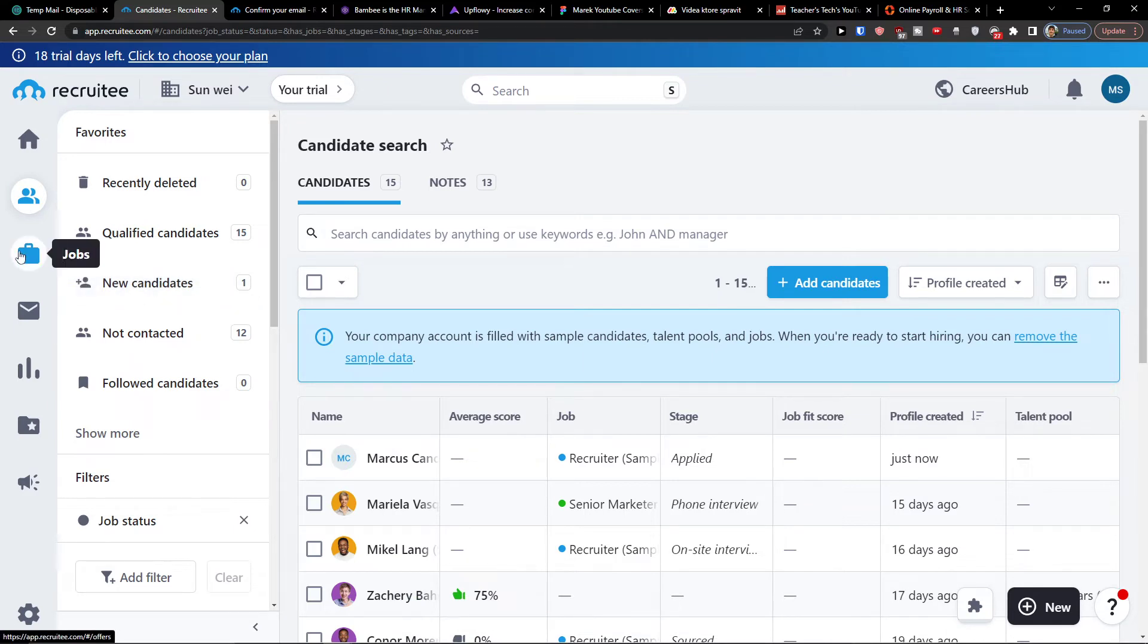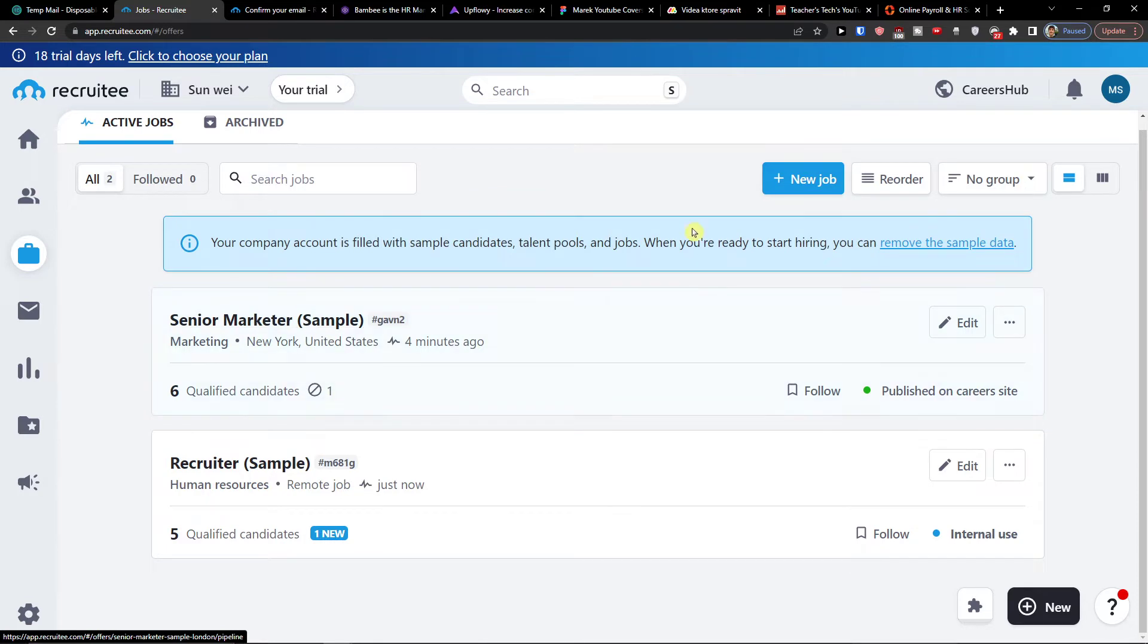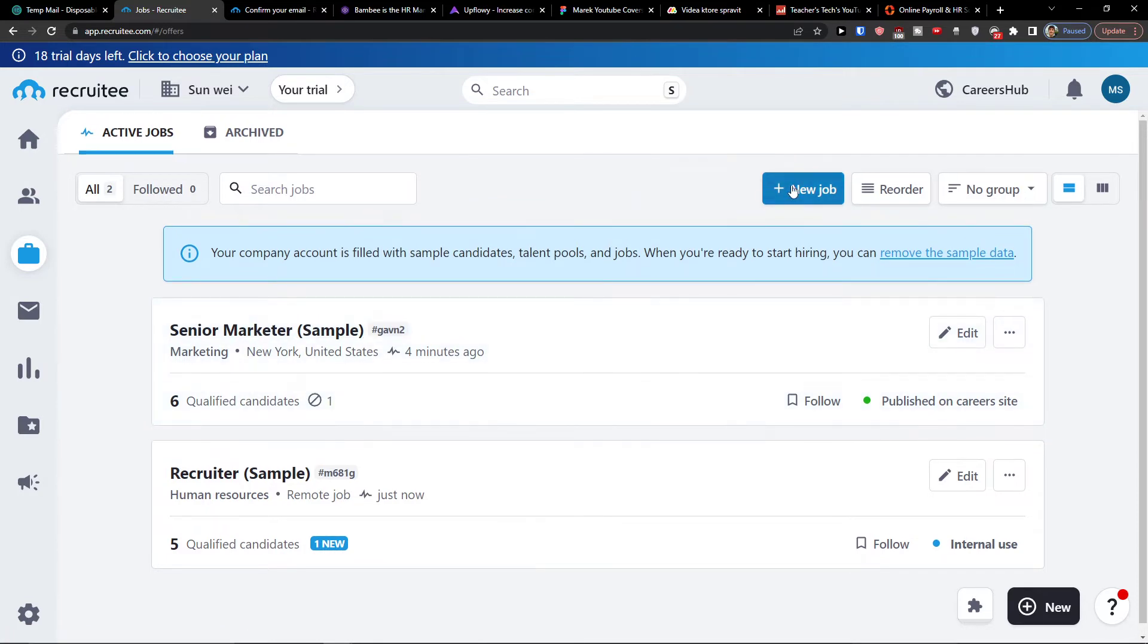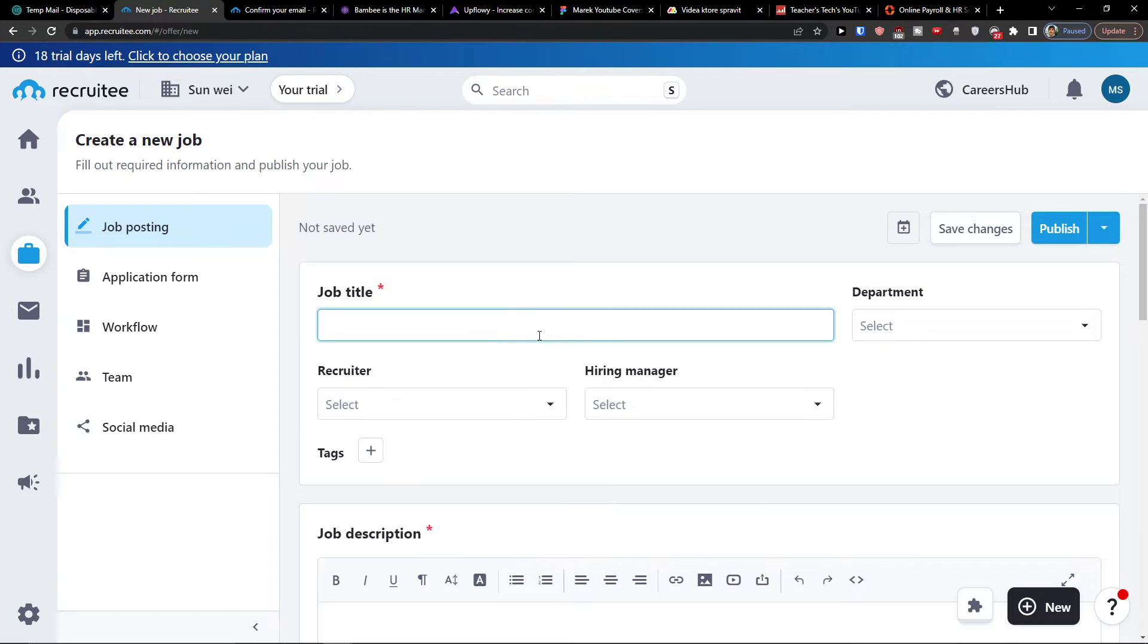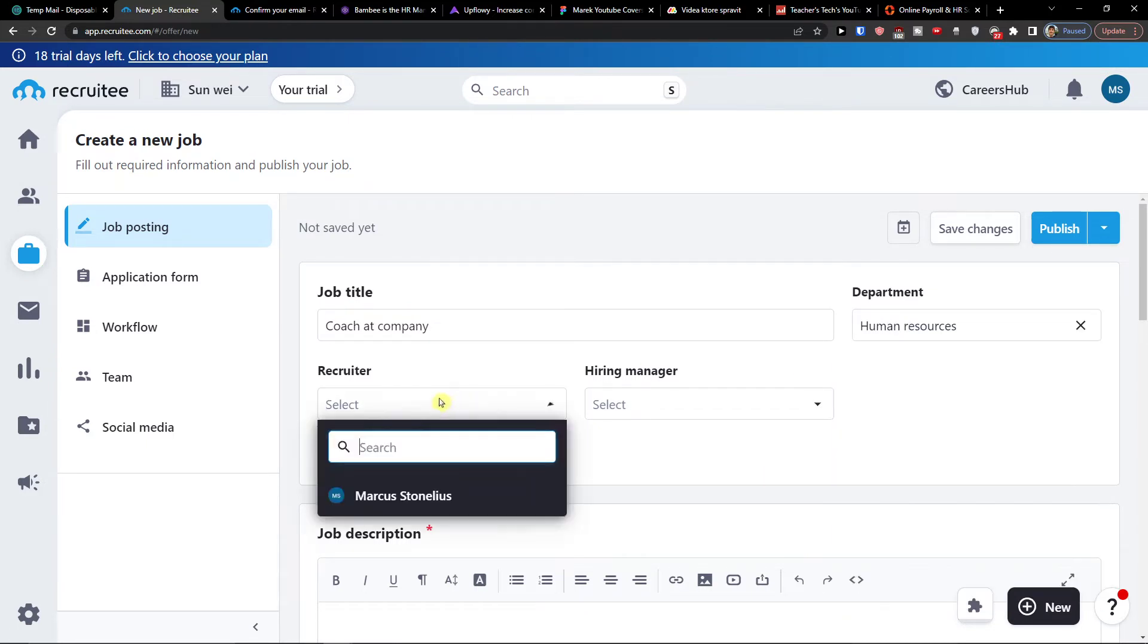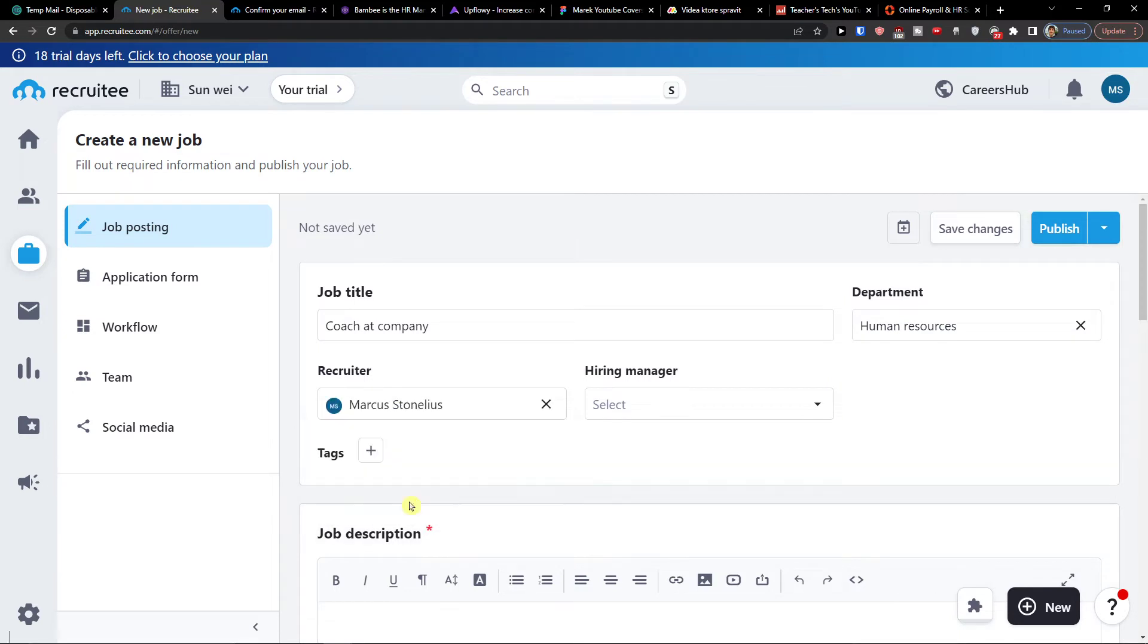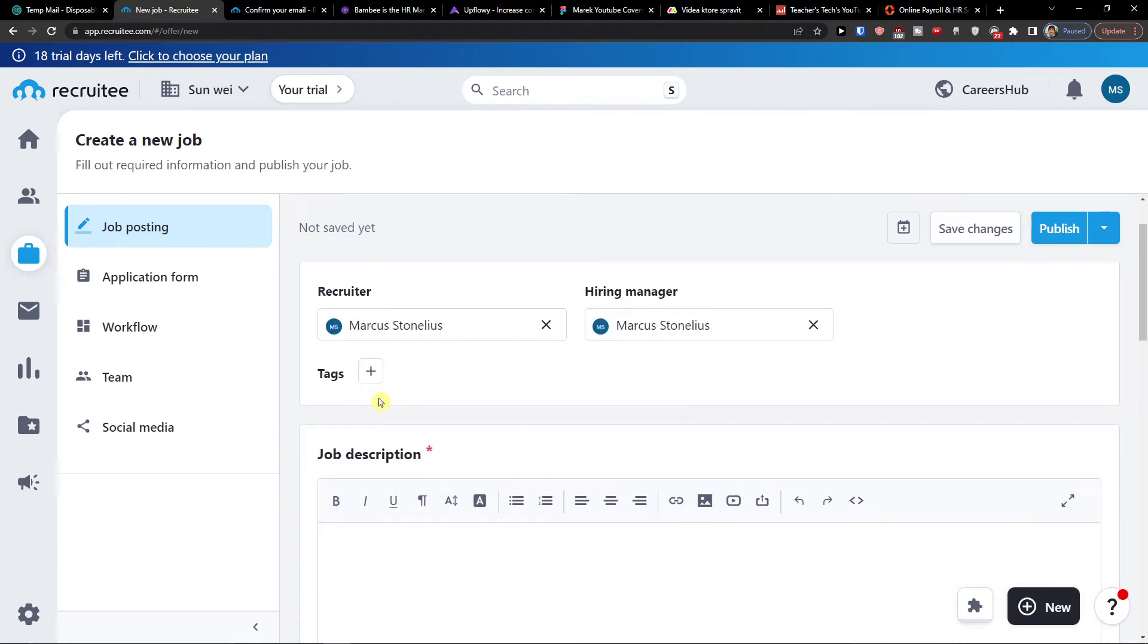Here in jobs I can simply write also and click new jobs. And then I'm going to add a new job. So I'm going to write job title, and job title is going to be let's say coach at company. Department is going to be let's say human resources. Recruiter is me, hiring manager me.